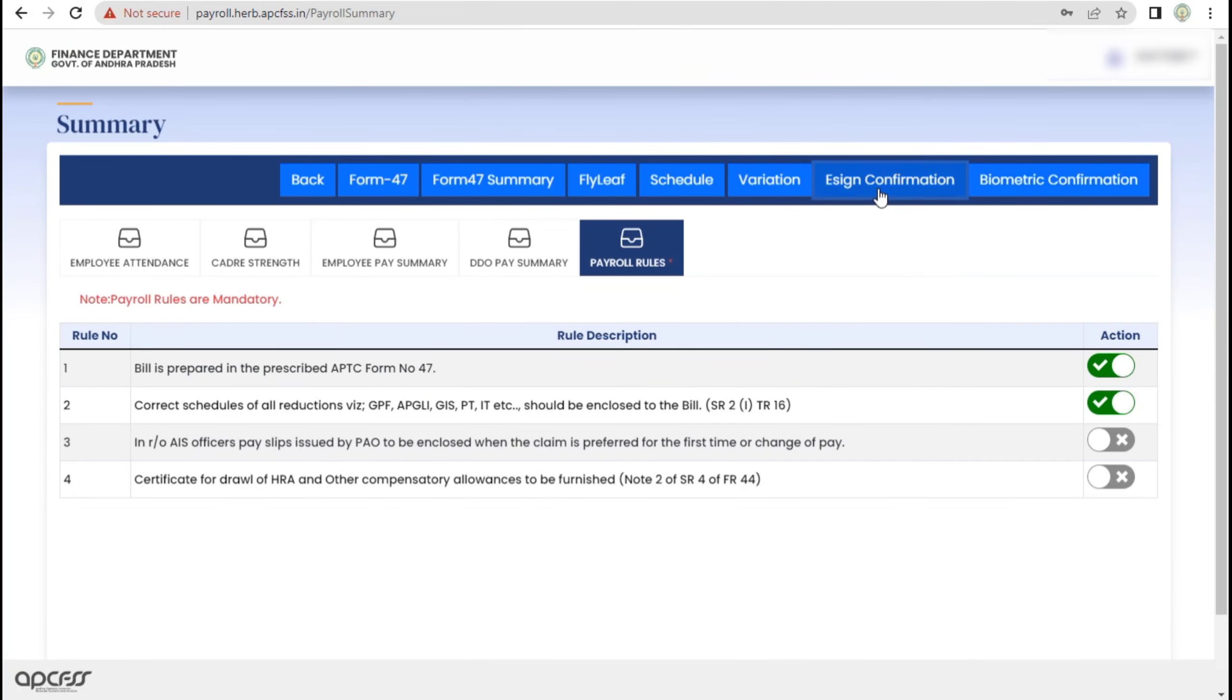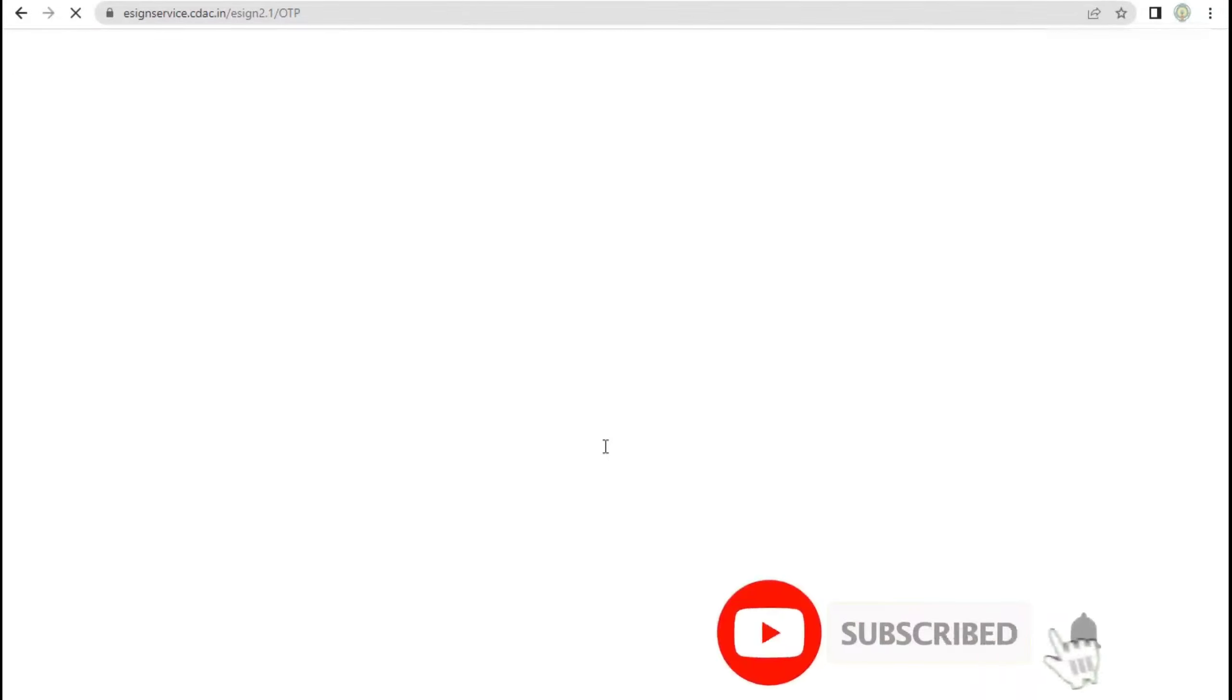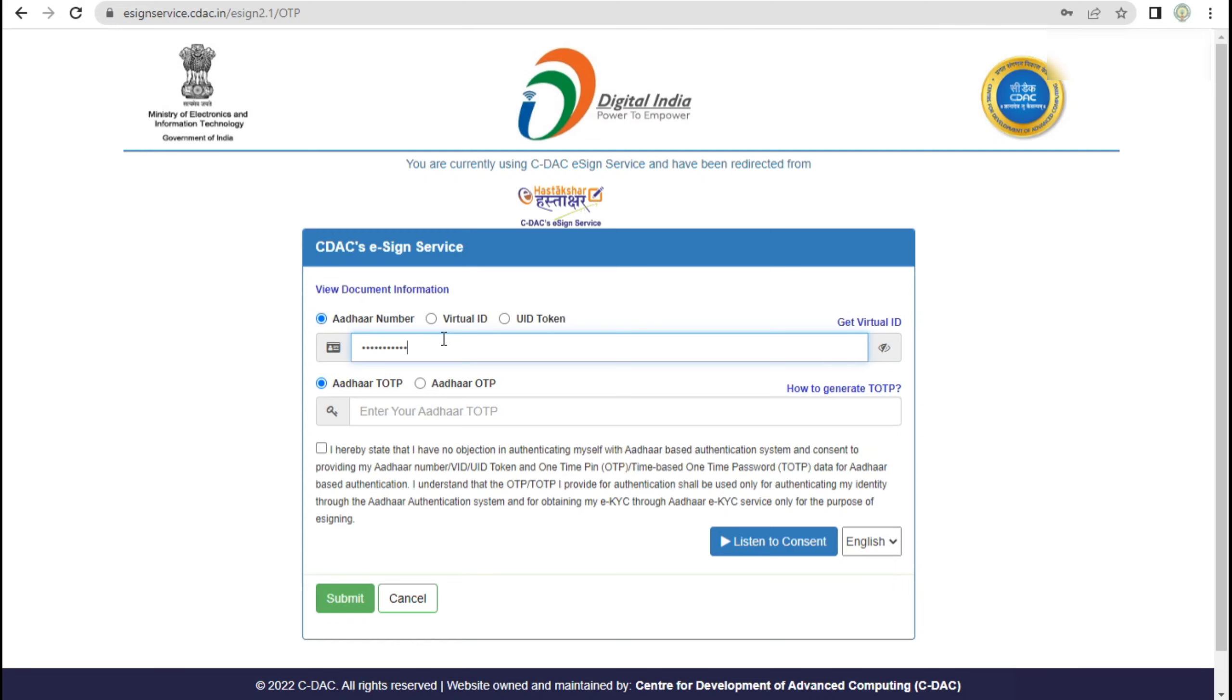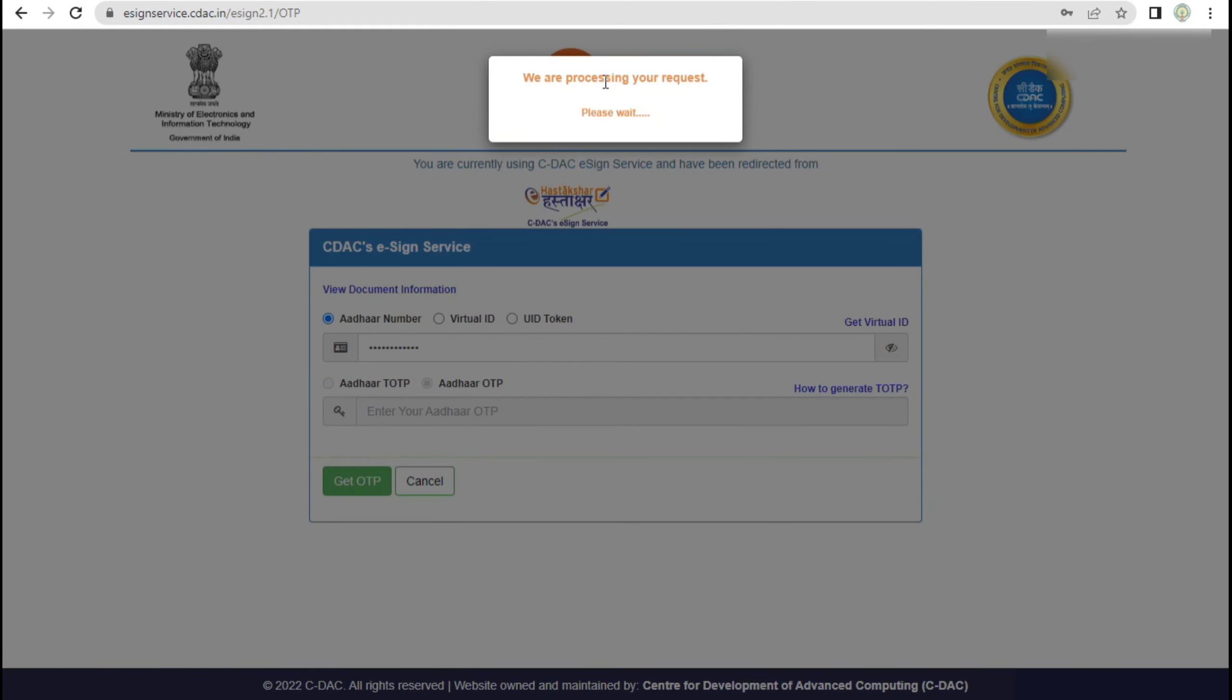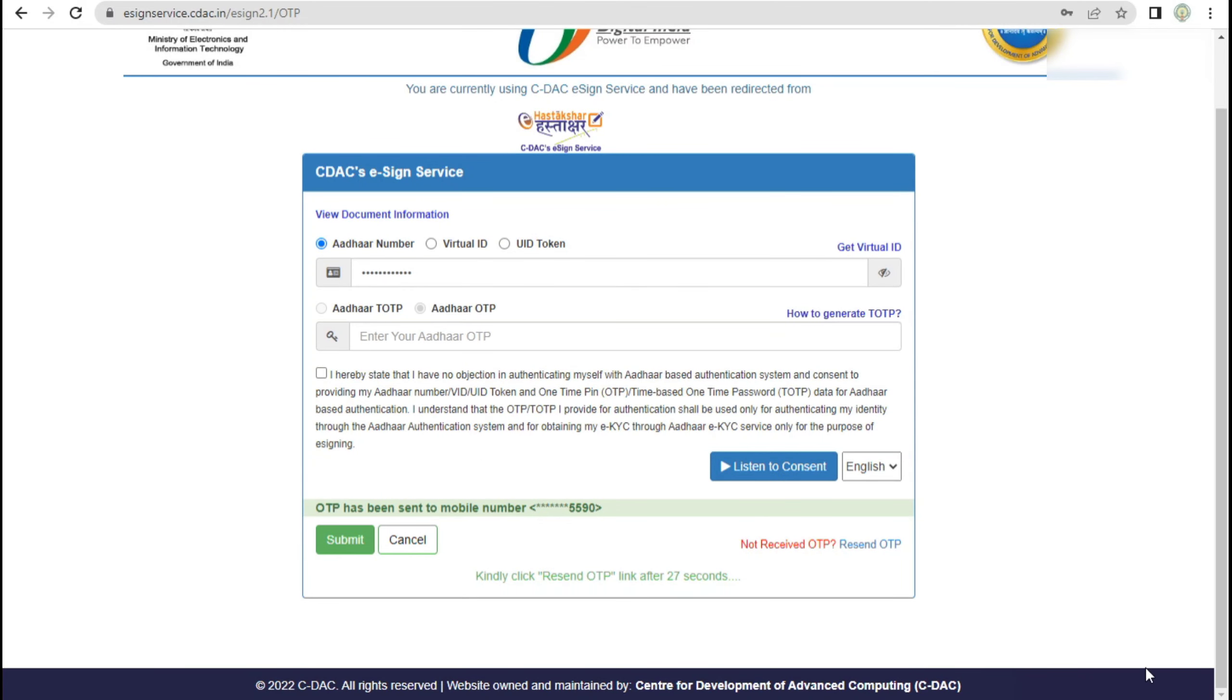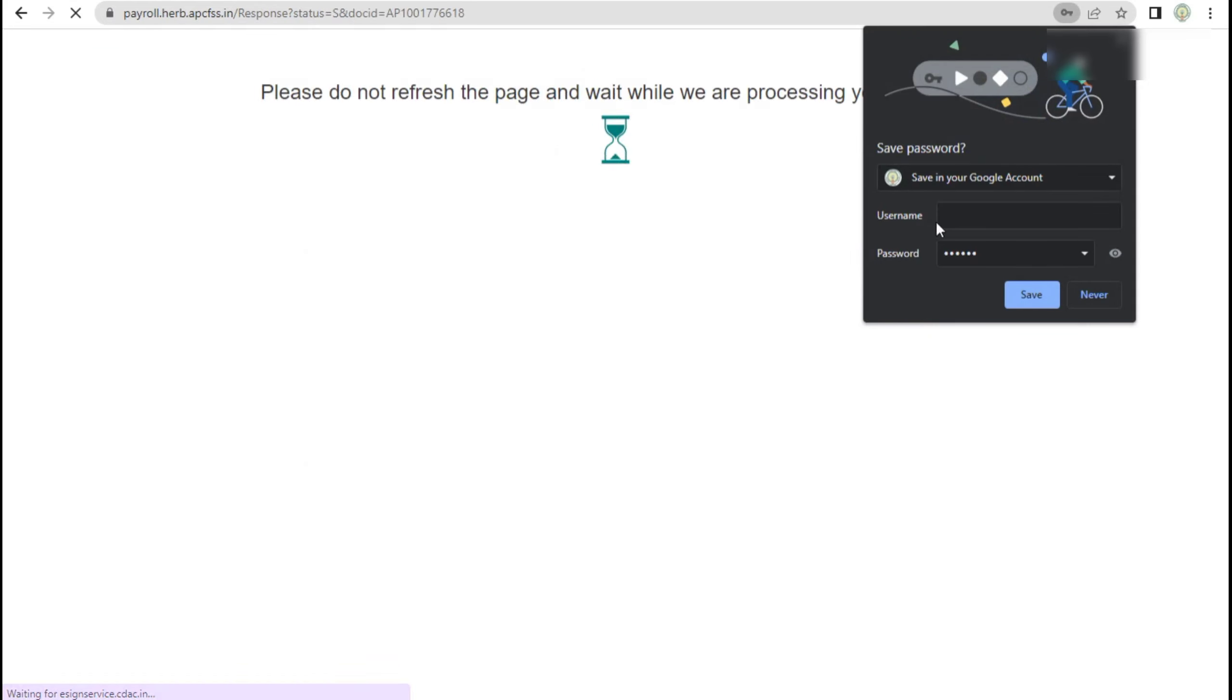This process uses the bio code and authentication. I will try the authentication account. As usual, I will type it. Select OTP, generate OTP. Enter the 6 digit OTP. Add and submit.